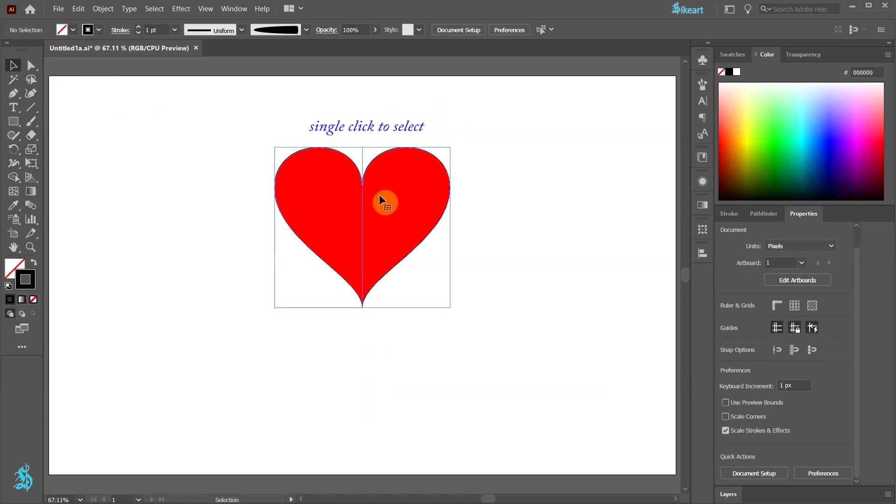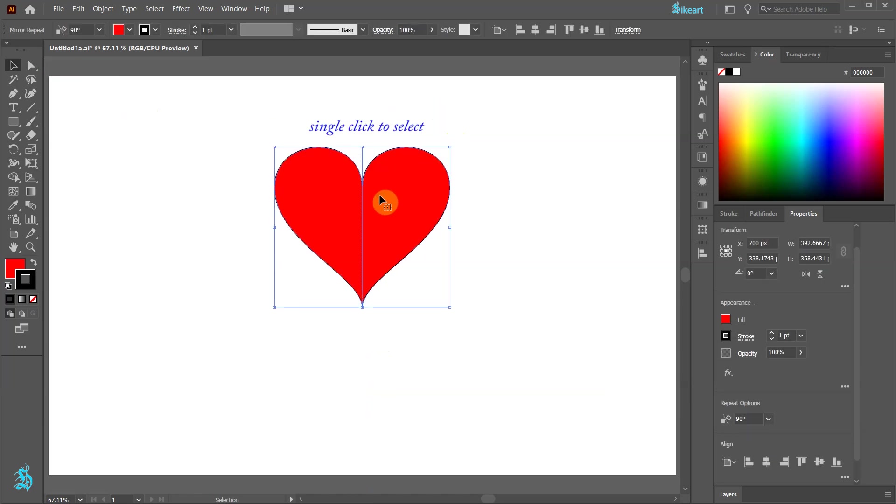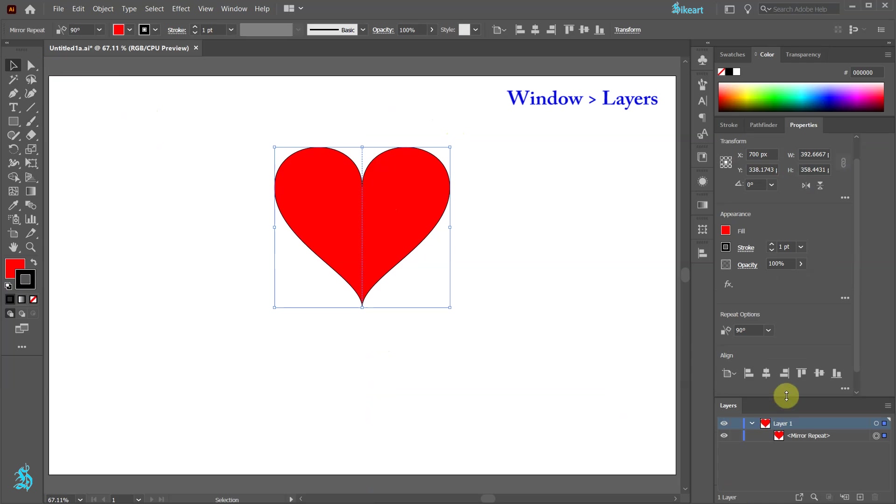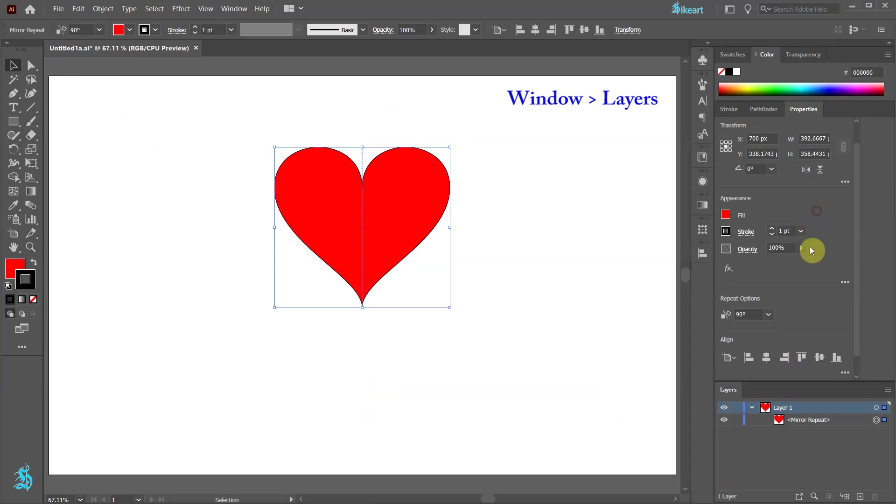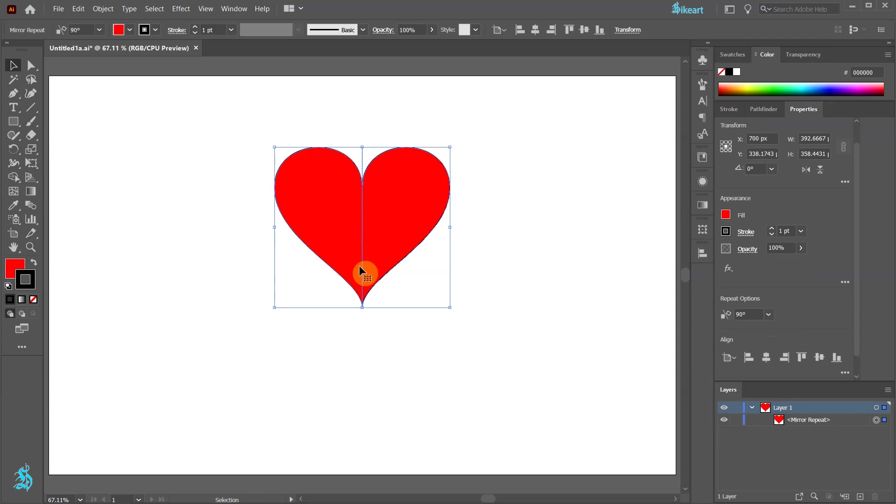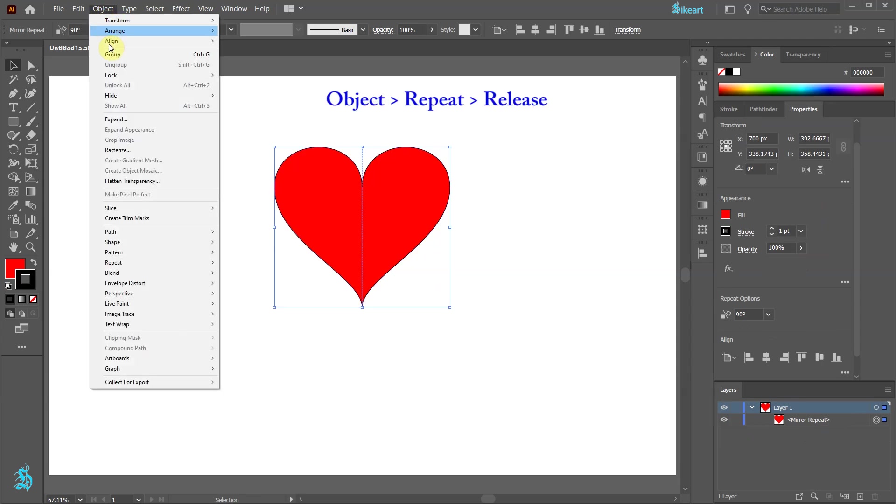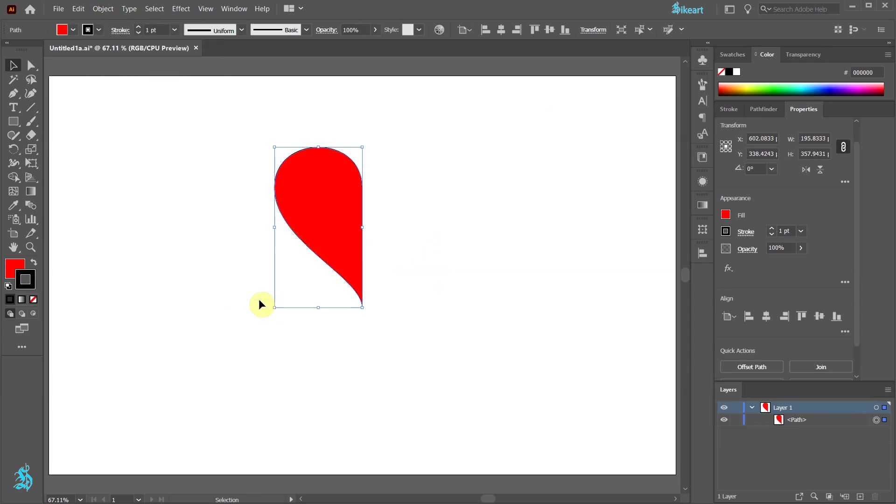When we select our object it acts like one unit. We can scale it or move it. Under layers you will notice a new sub layer called mirror repeat. To get rid of the mirror repeat go to object, repeat and choose release. This will take us to the original shape. Let's undo it.